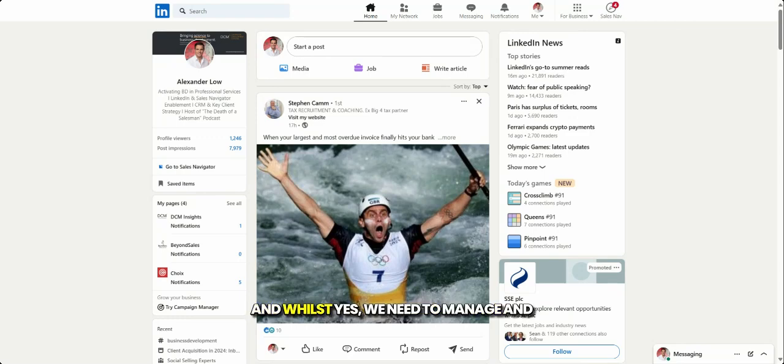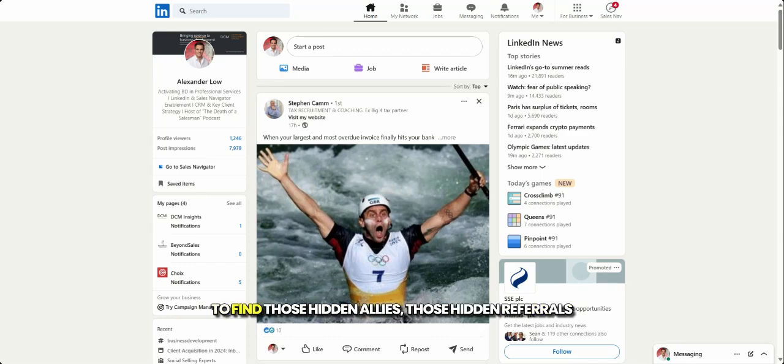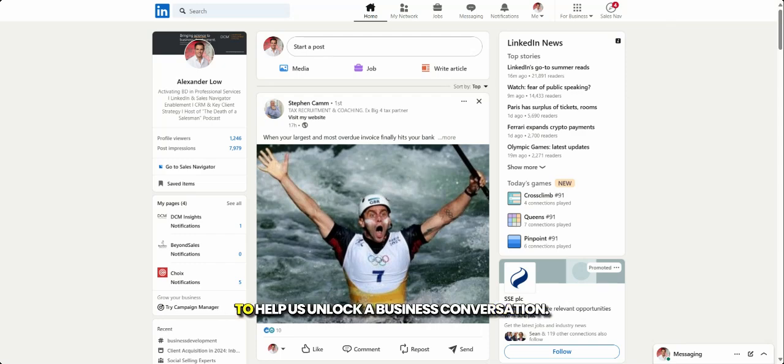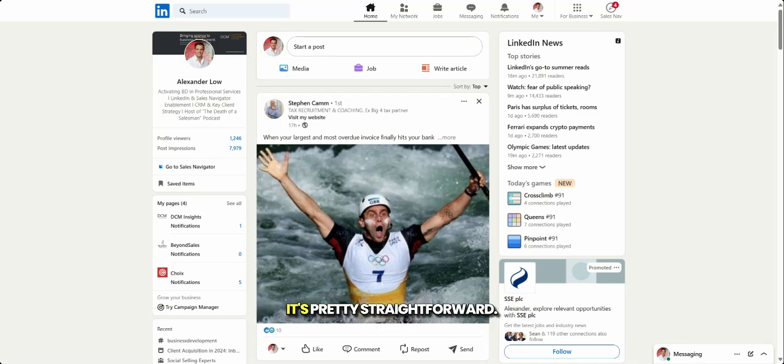And whilst, yes, we need to manage and curate and maintain our first-degree networks, it's the second-degree networks where we can start to find those hidden allies, those hidden referrals to help us unlock a business conversation. So how do we start to understand our network effect or our network of influence? It's pretty straightforward.